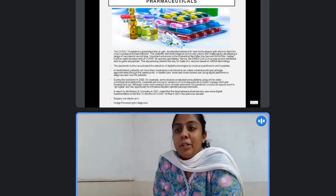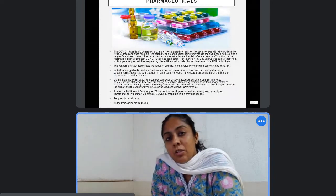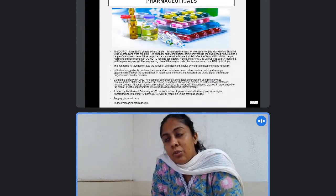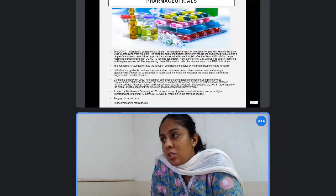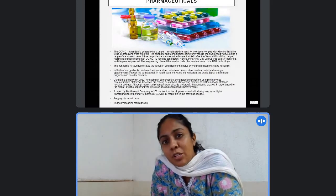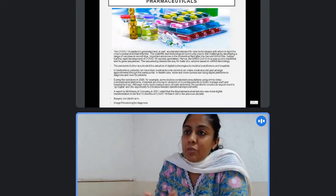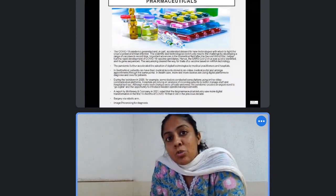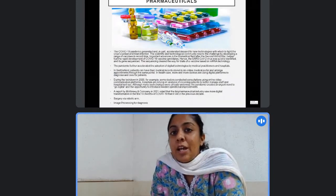Talking about the pharma industry, the most recent example is the COVID situation. As soon as COVID started spreading, scientists were able to find a solution in terms of a vaccine in just about one year to one year and three months. This happened because after the Second World War, when the drug industry grew, everything was started being kept as records in digitized form.